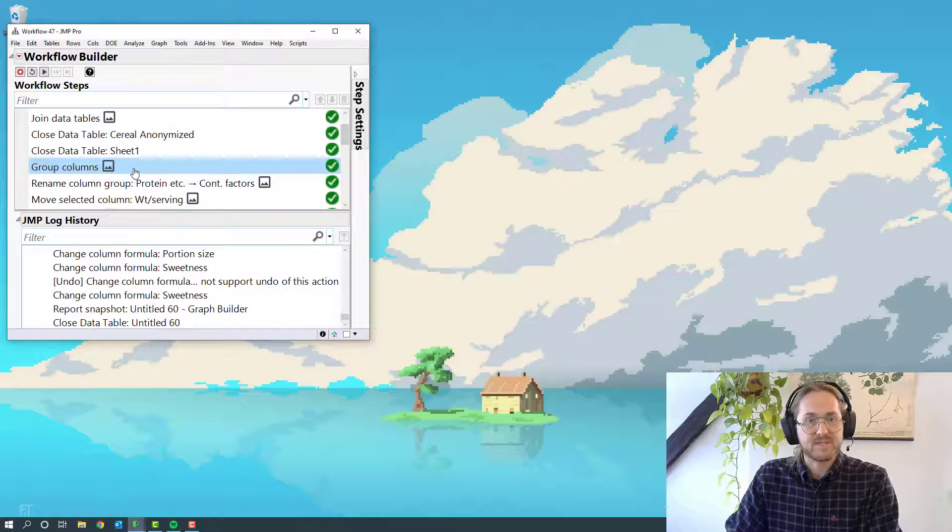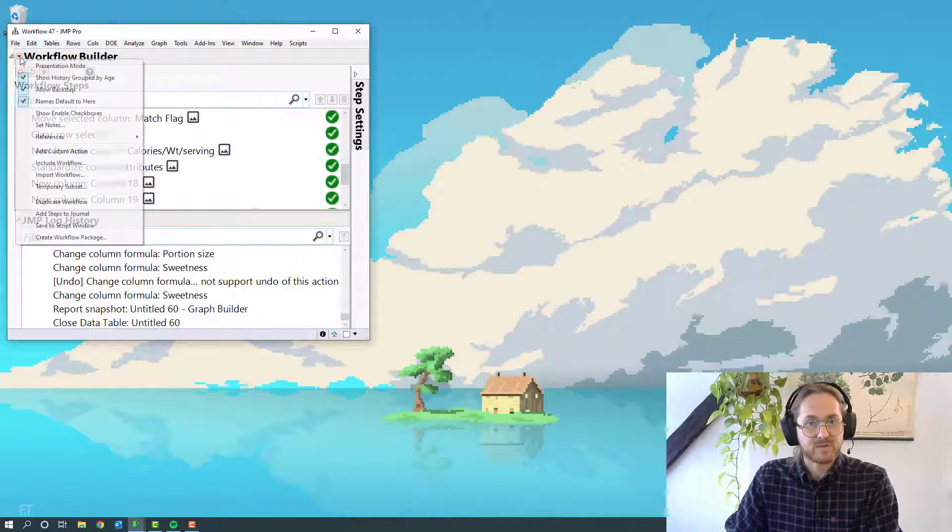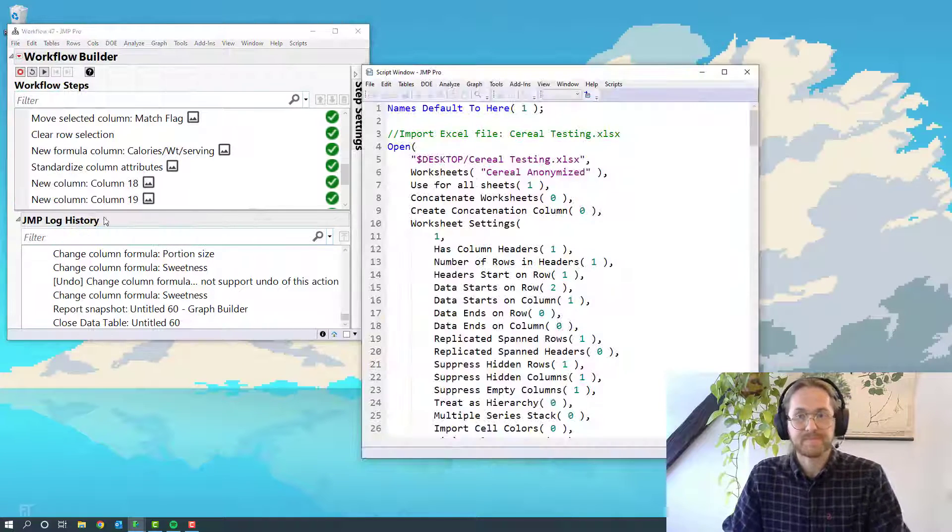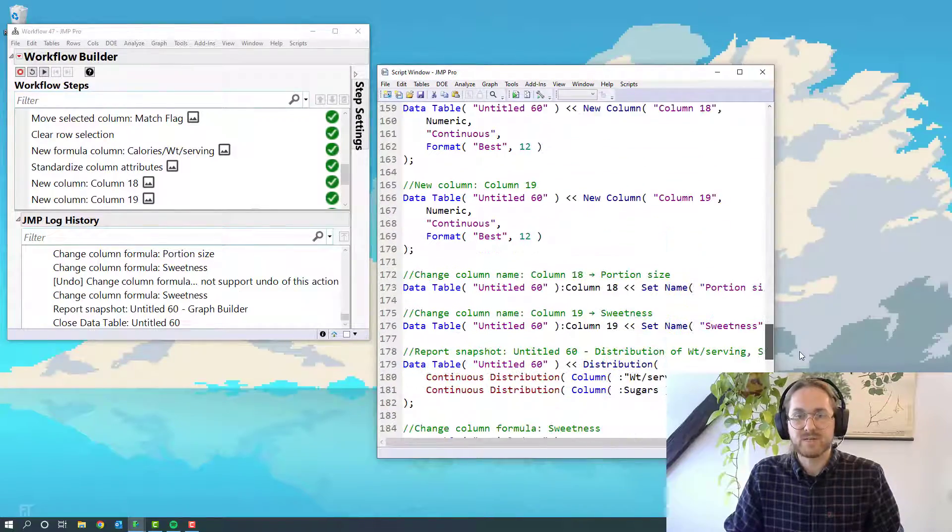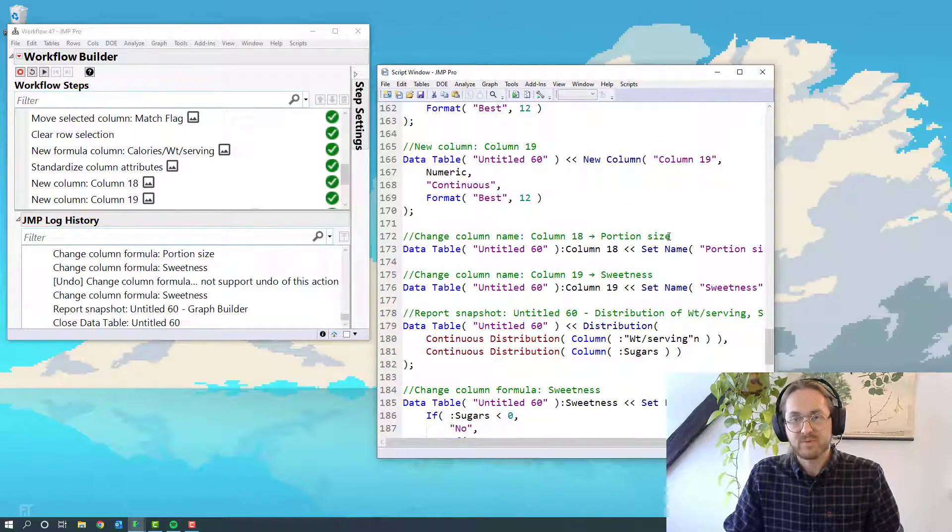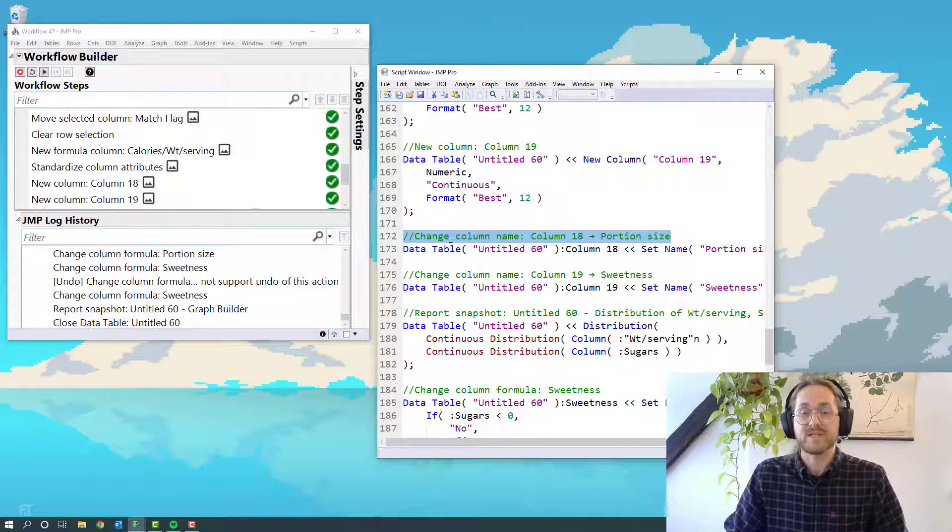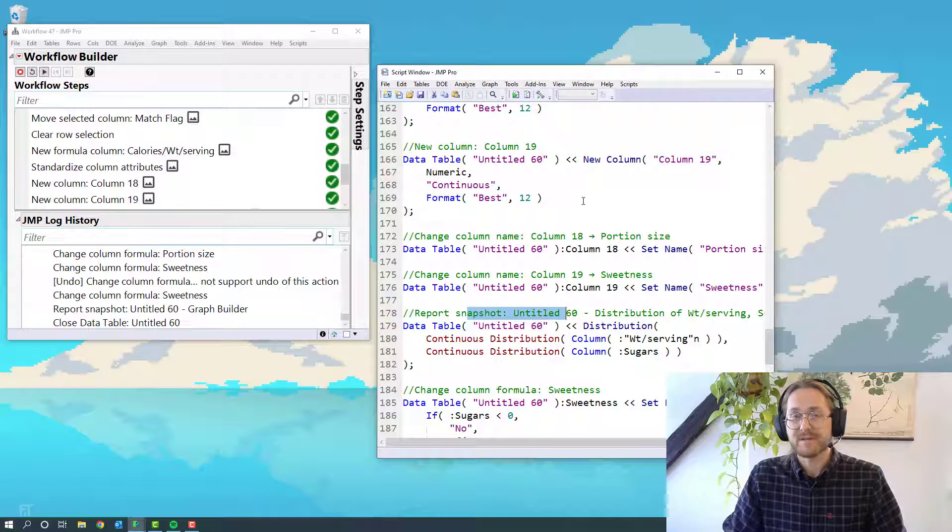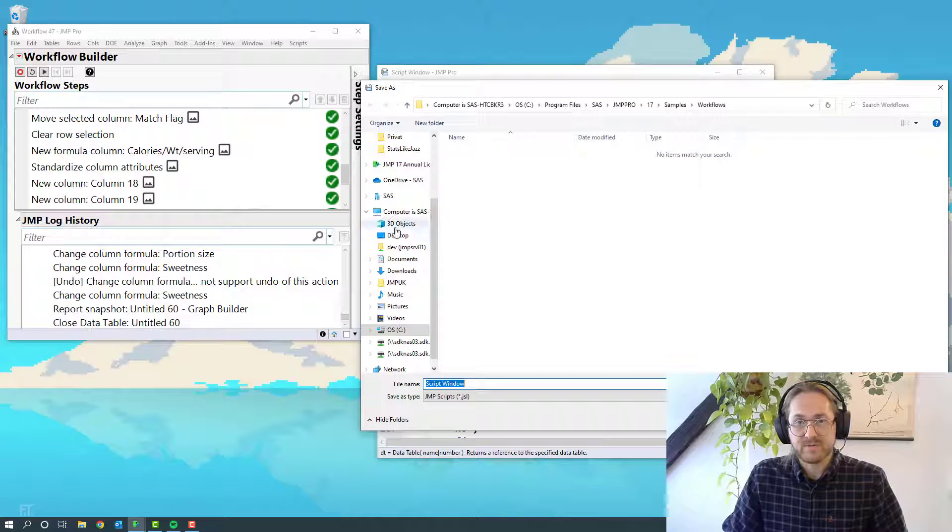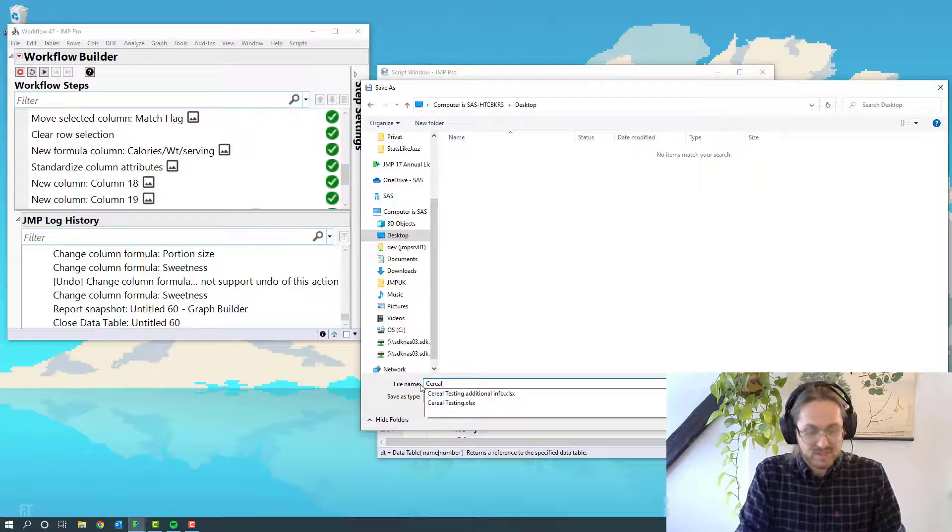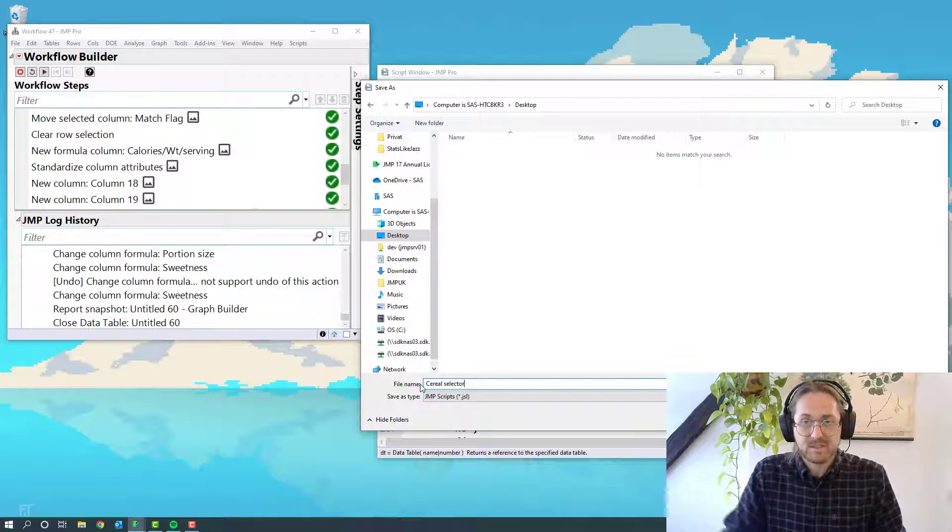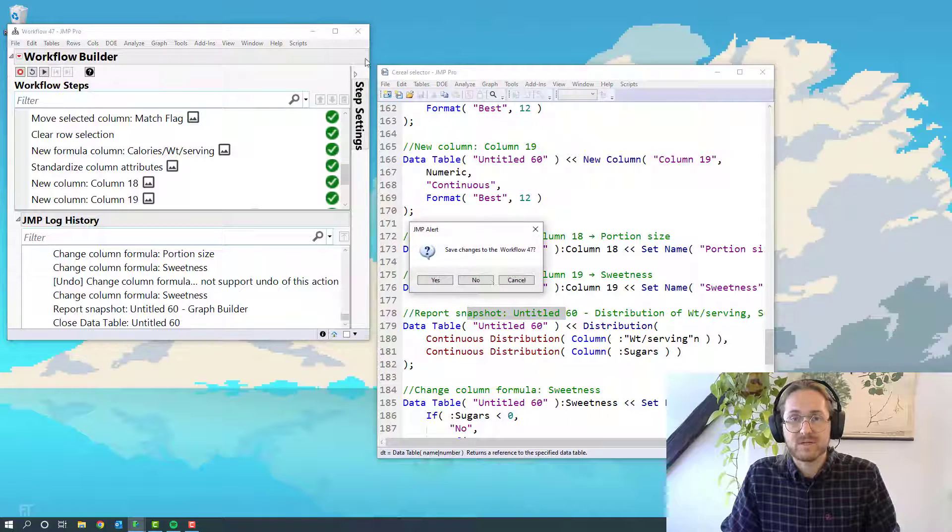I'm going to create this into a script. So we're going to go to the triangle, Save Script to Script Window. This is the entire script that we've been doing today. And one of the nice things is that when we go through it, there's small comments to what each of these steps are doing. But I'm just going to save it on my desktop. I'm going to call it my cereal selector. Save. Going to close it down.